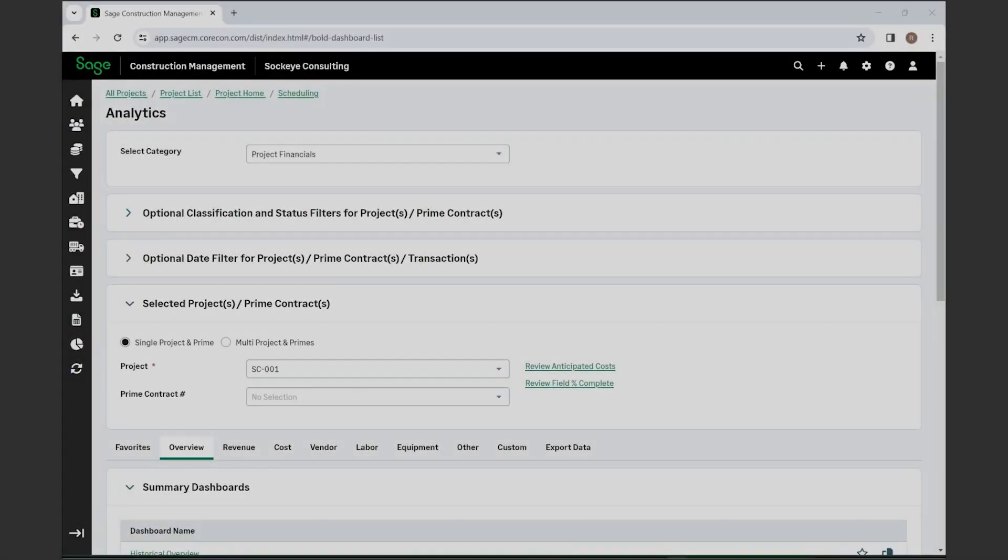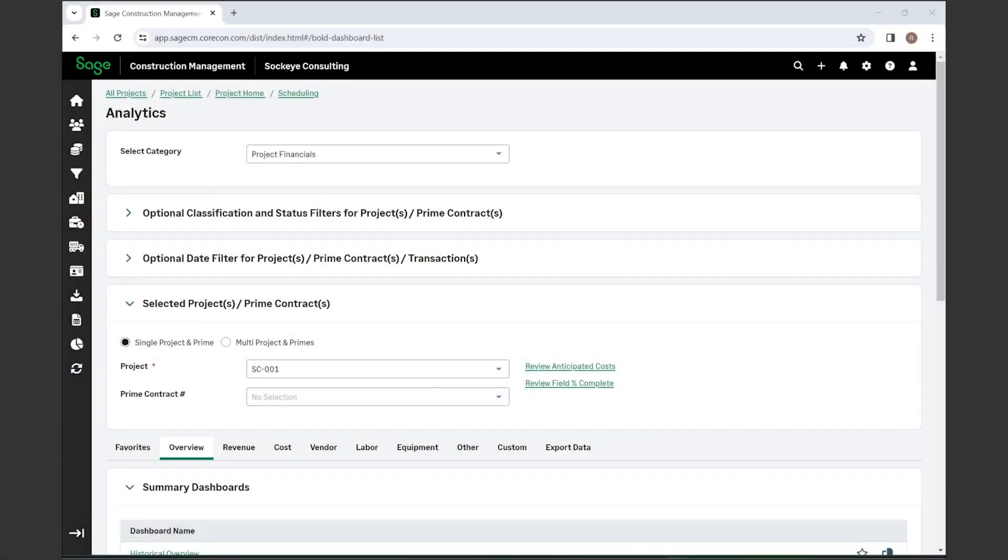Hello and welcome. My name is Renee Thomas and I am a construction software specialist with Sockeye Consulting. We're going to take a closer look at the analytics included in Sage Construction Management software.